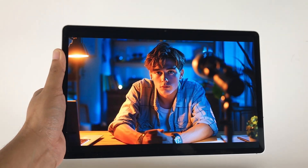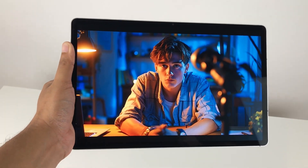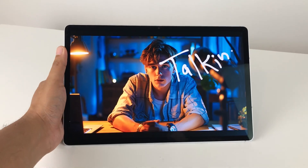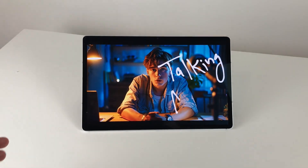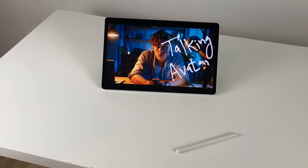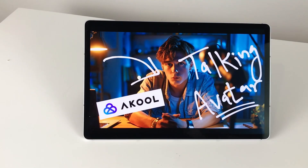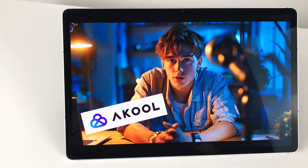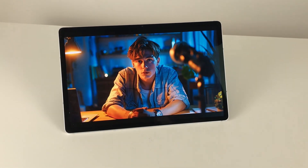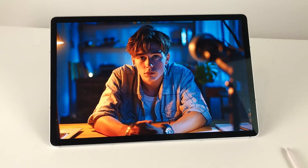Hello guys, I hope you are doing really really well. In today's video, I'm going to show you how to convert an image into a talking avatar on your Android tablets. The tool that I'm going to use is Akool. It's a powerful AI tool for generating talking avatars. So let's start.